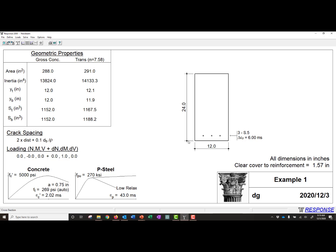You can see it now gives us the depth of the section and the width of the section and some information on our strands. So half inch, three half inch strands with 6 milli strain, locked in strain. And you can see our concrete and our pre-stressing curves.